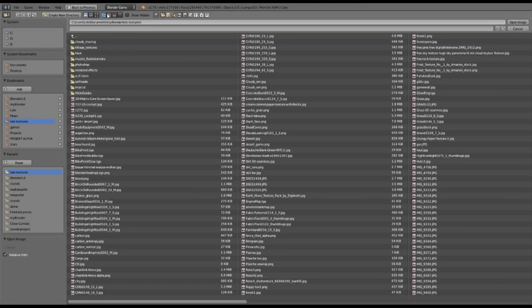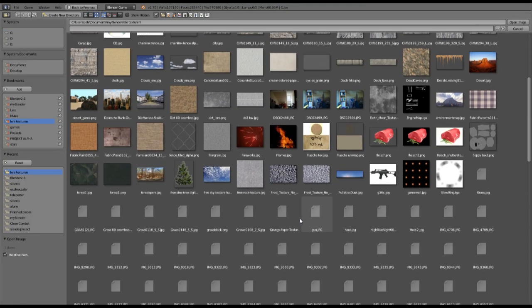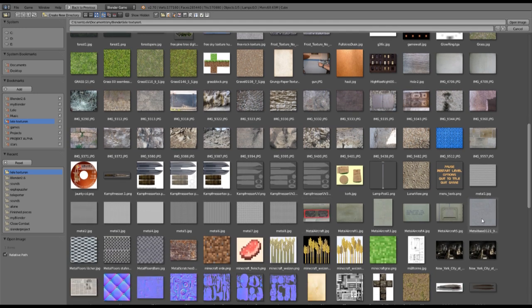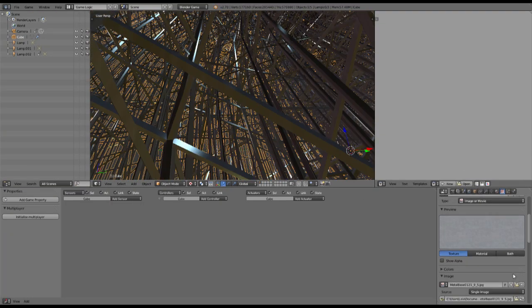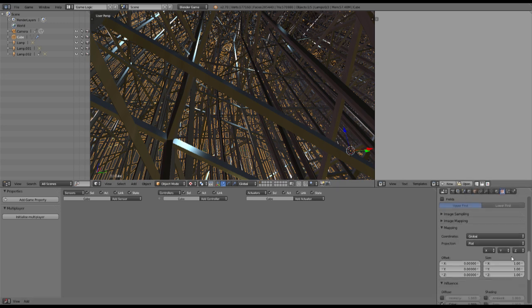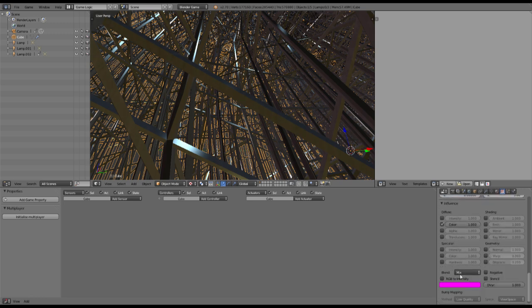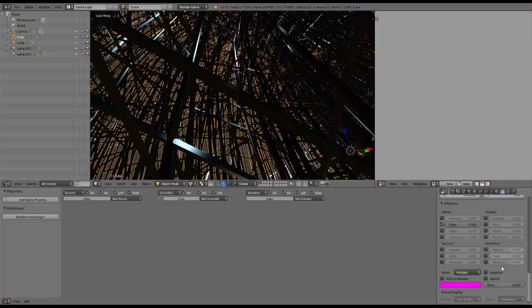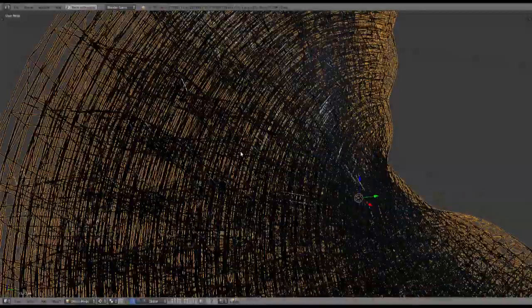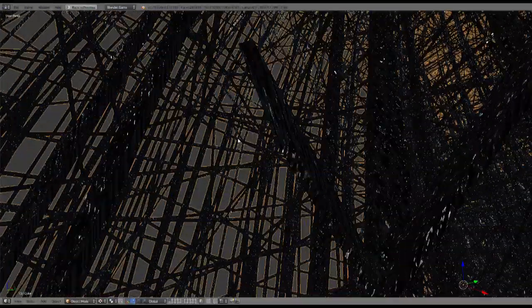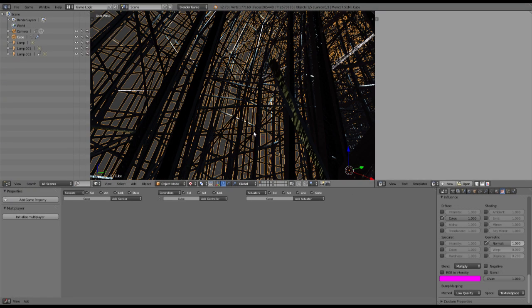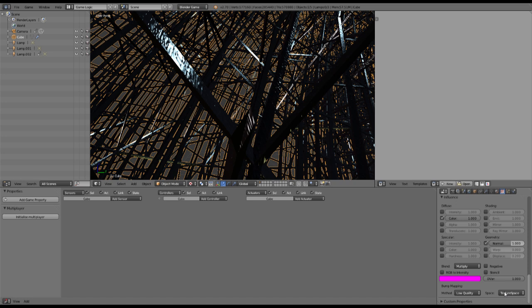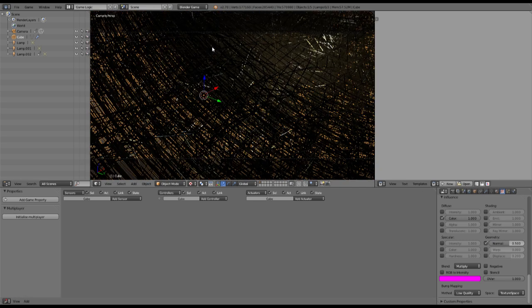Open up a random metal texture. I think this one looked really good. Then, important, we change the mapping coordinates to global coordinates, and also the size of the texture to 5x5x5, and multiply it and do some normal on it. As you can see, now we got some pretty weird normals, but if we change the texture space, it looks a lot better. Also the normal, we can turn down to 0.5 or something like this.